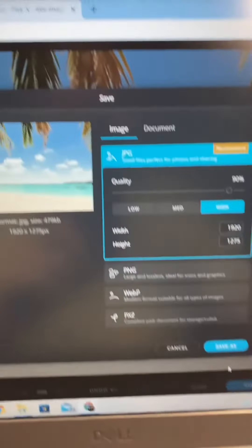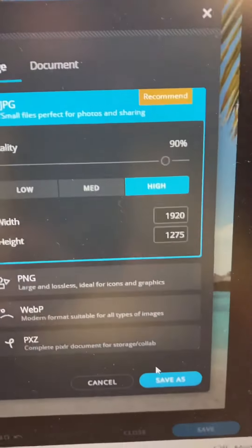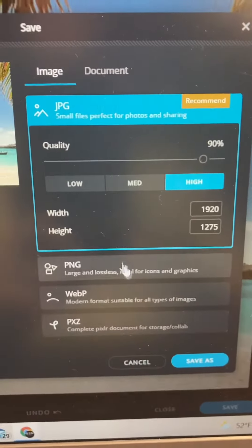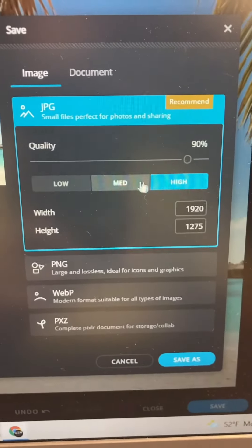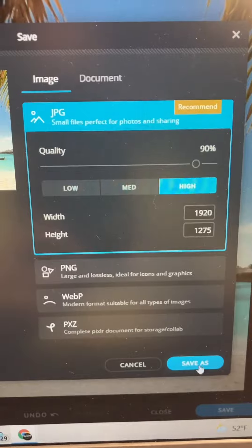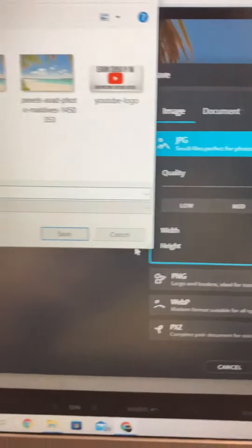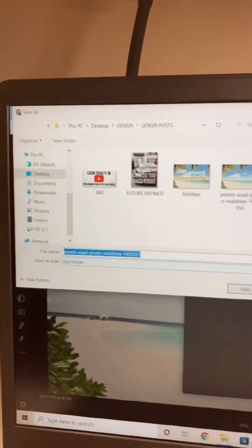When you're done, click save. You'll be able to save in different types of formats as well as different types of qualities. As soon as you click the download button, it allows you to save your project.